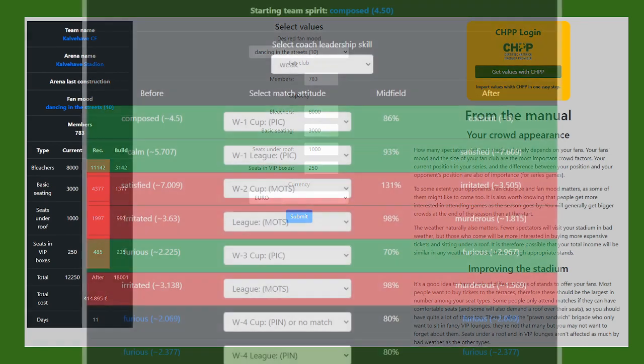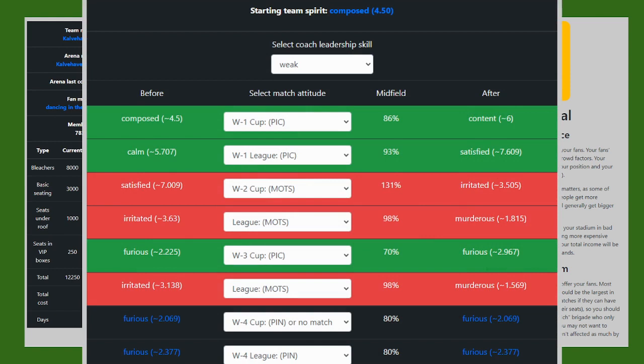Another tool here is the Team Spirit Calculator. And this is pretty simple. You put in the coach leadership skill, and then you just submit the first cup match. I'll be playing it cool, playing it cool in the league match.